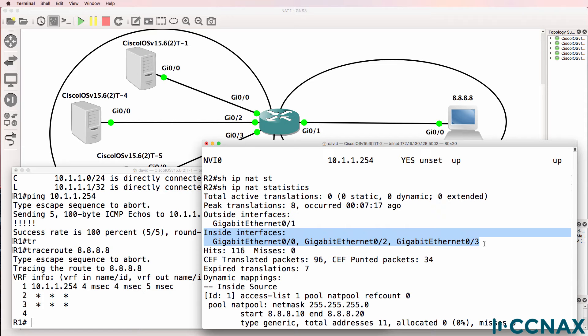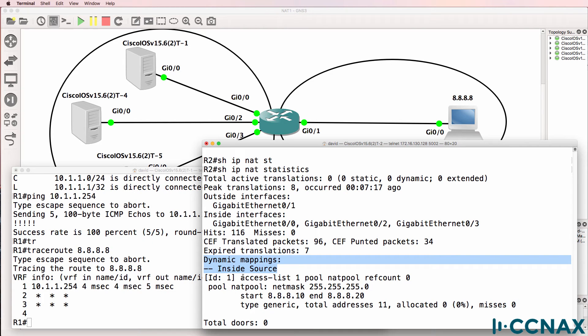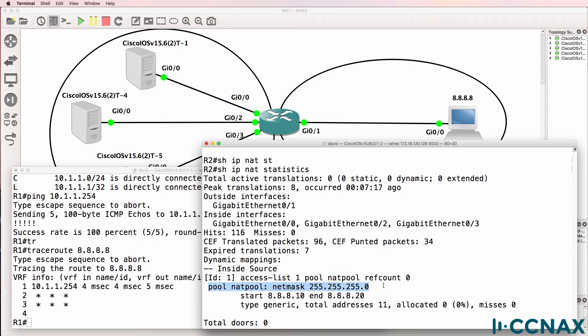The outside interface is gigabit 01 which is correct per our diagram. Inside interfaces are gigabit 00, 02 and 03 which is correct per our diagram. We have a dynamic translation configured for inside source addresses. We're using access list 1 and a NAT pool called NAT pool which has this subnet mask and this range of addresses.